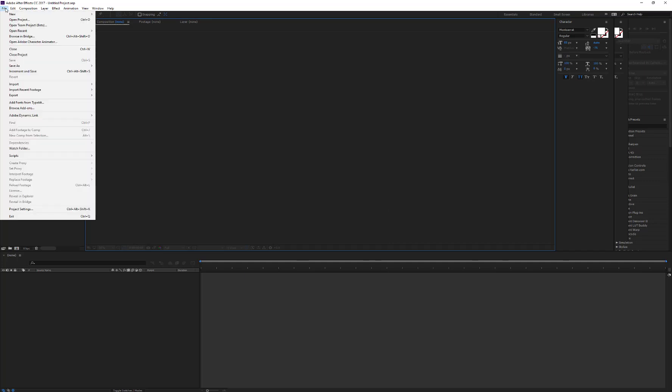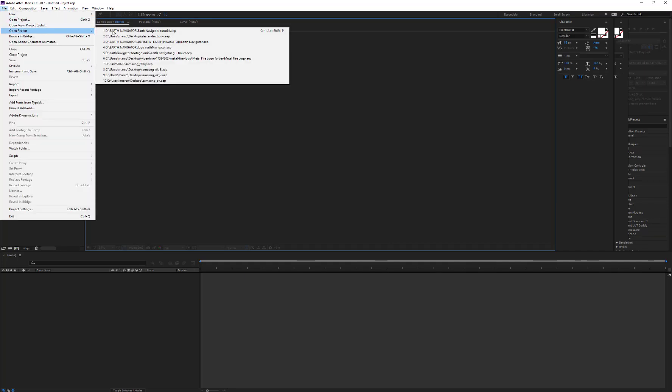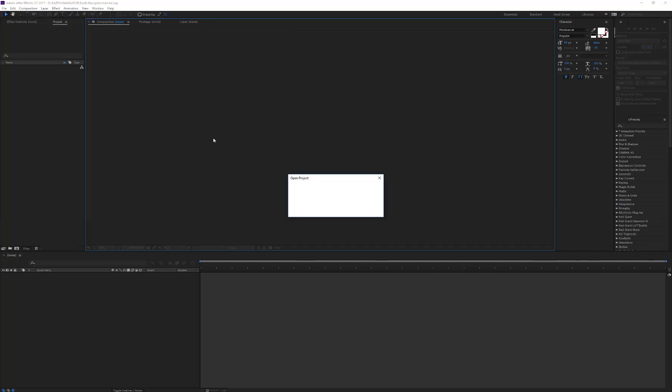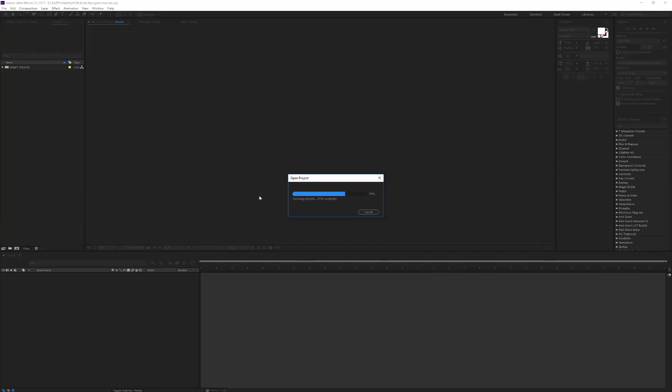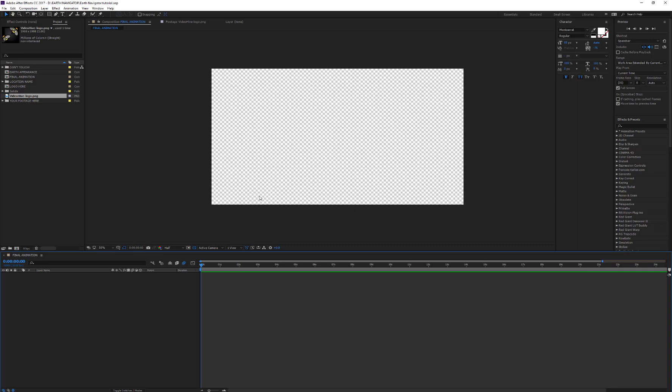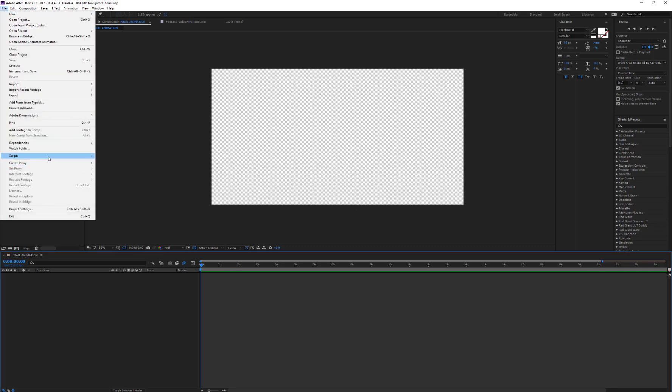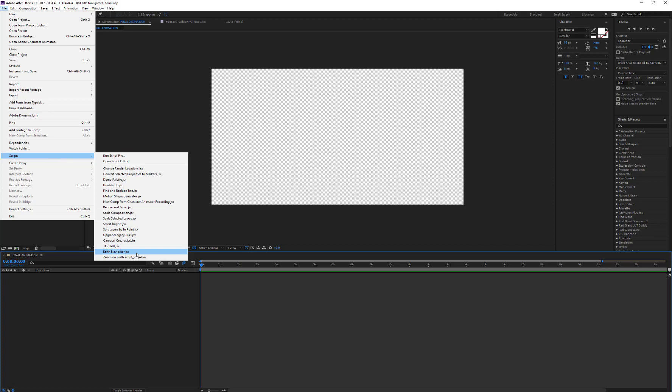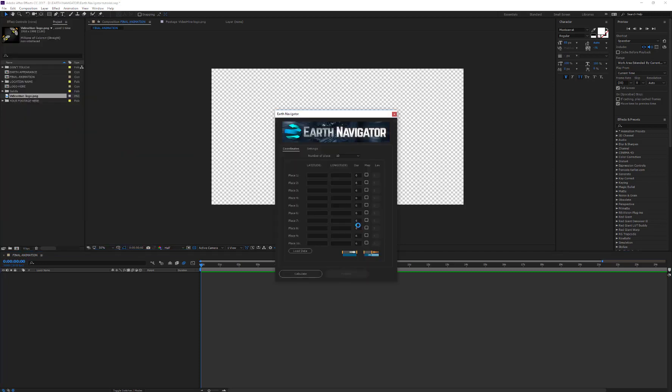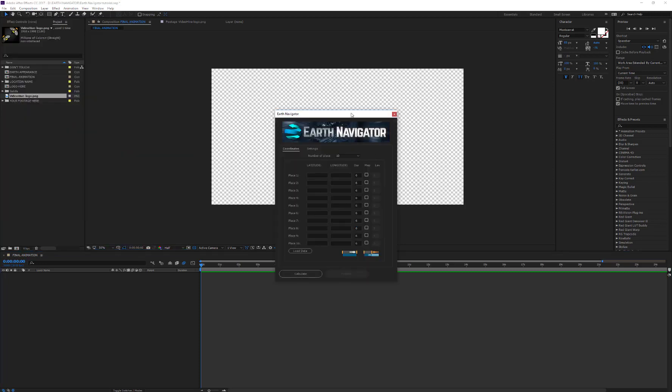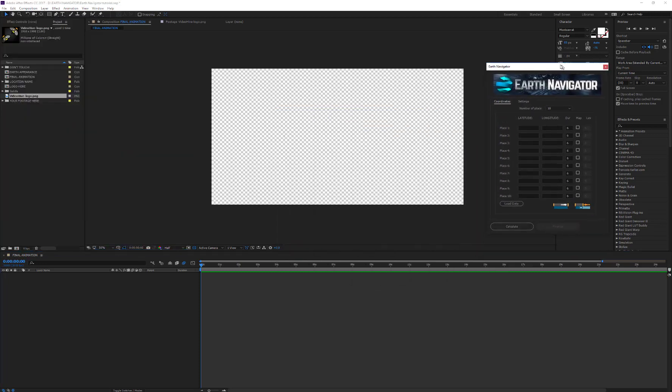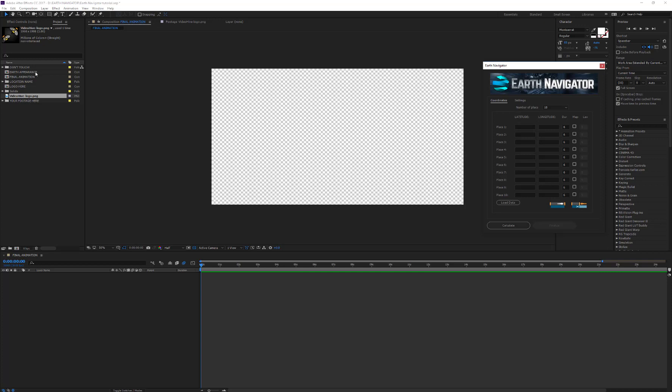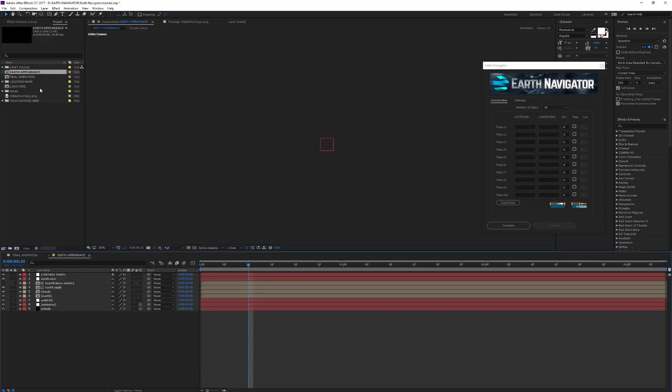The right path to use the script is, after starting After Effects, to open the Earth Navigator project and then start the script. At this point, you can begin to customize the look of the Earth.